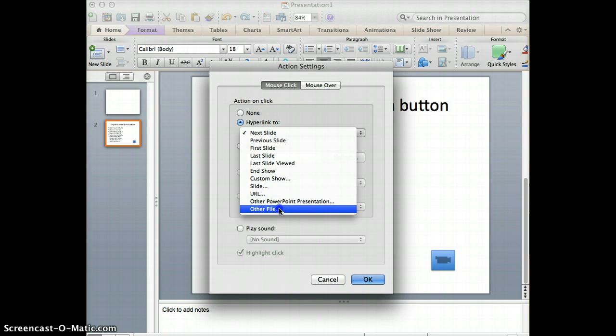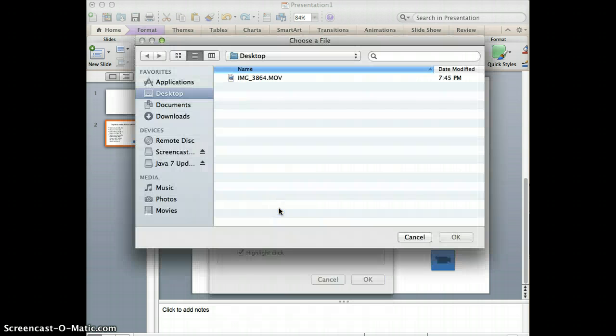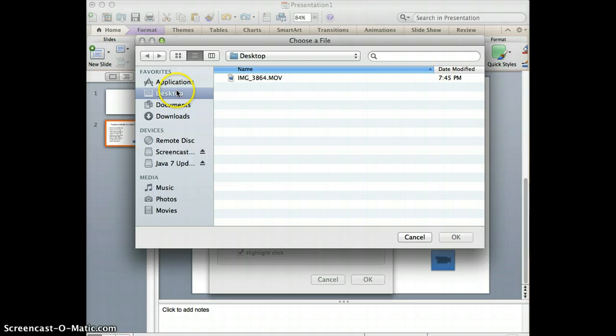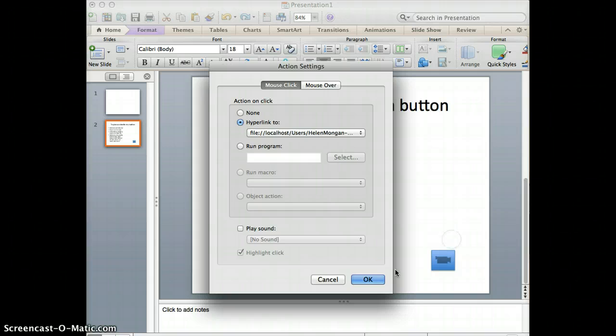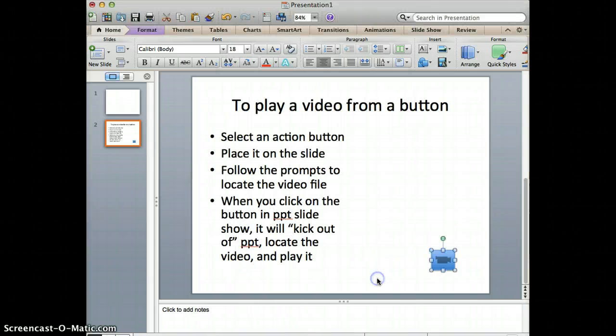So when you click on Other File, it pops up your finder window, and you locate the video that you want it to link to. Click on the video and say OK, and then click OK.